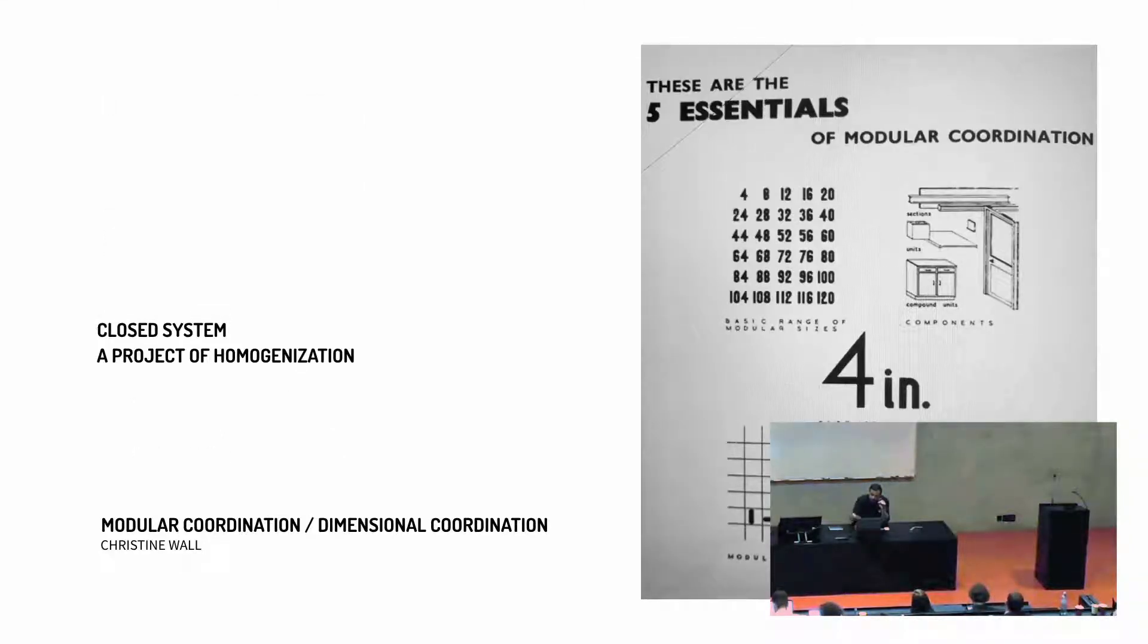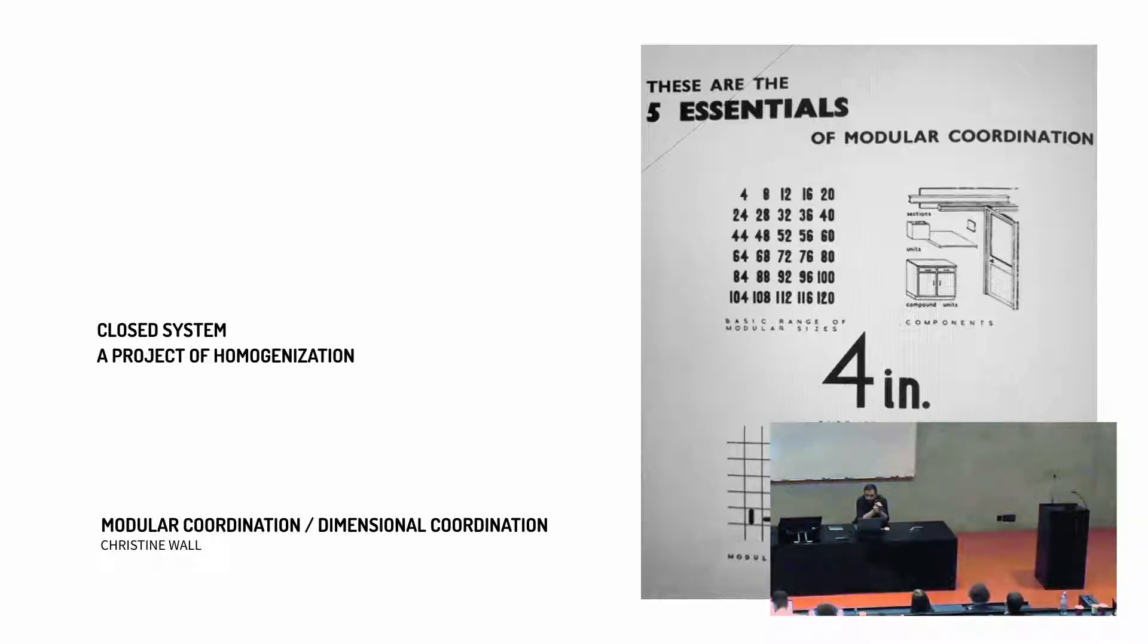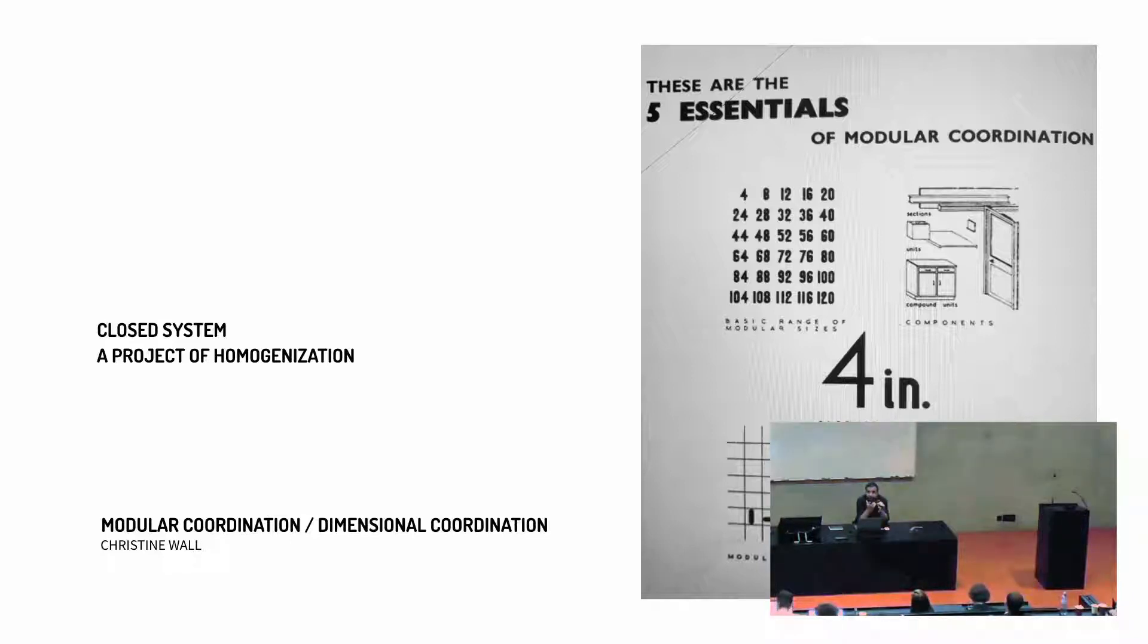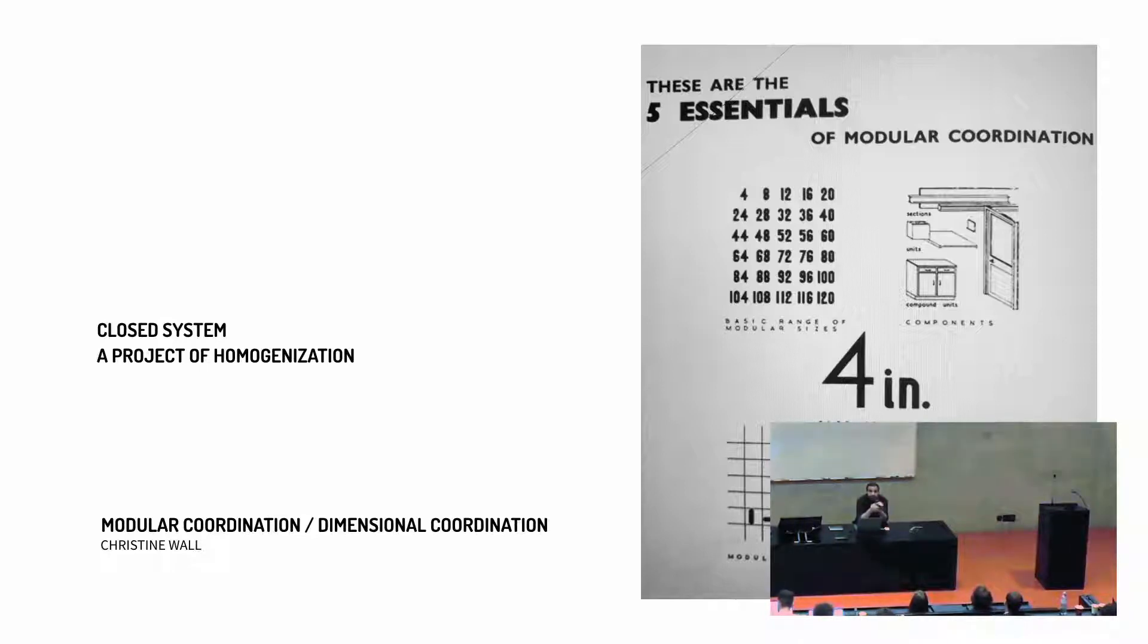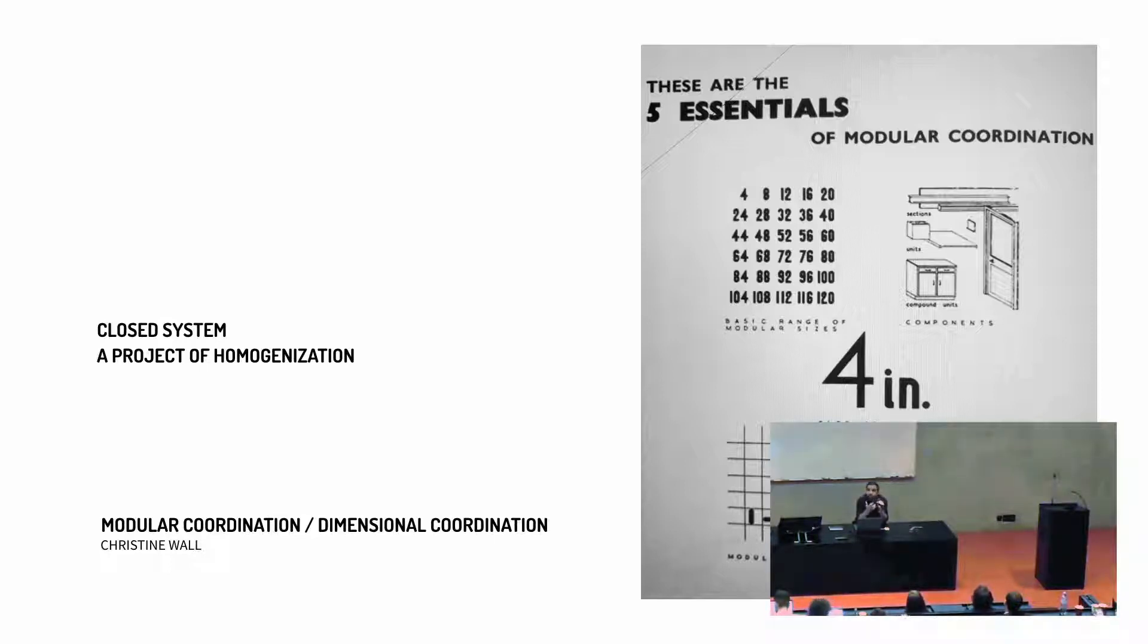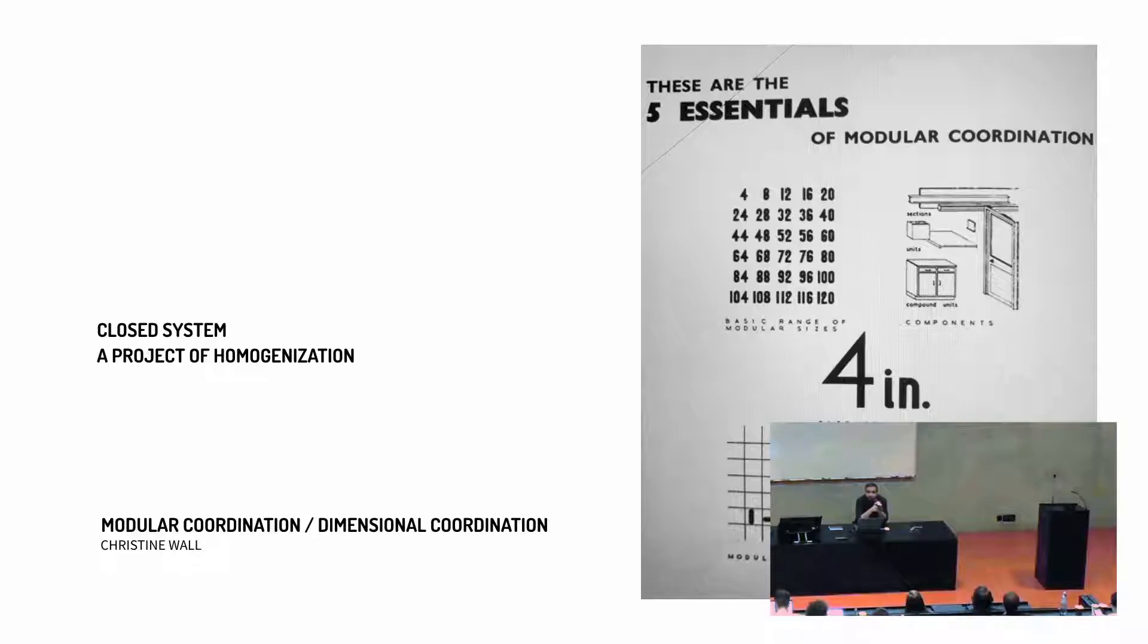So there was, in fact, a society called the modular society, and they were attempting to coordinate and have a module, in this case a four inch by four inch module, that everybody, ideally, they would advocate that everybody should adopt, every architect should adopt, so that we could actually coordinate our efforts. So if you're developing a door or a wall, those would actually fit into one another nicely, and there wouldn't be a waste of material, and you would reduce costs in many different ways.